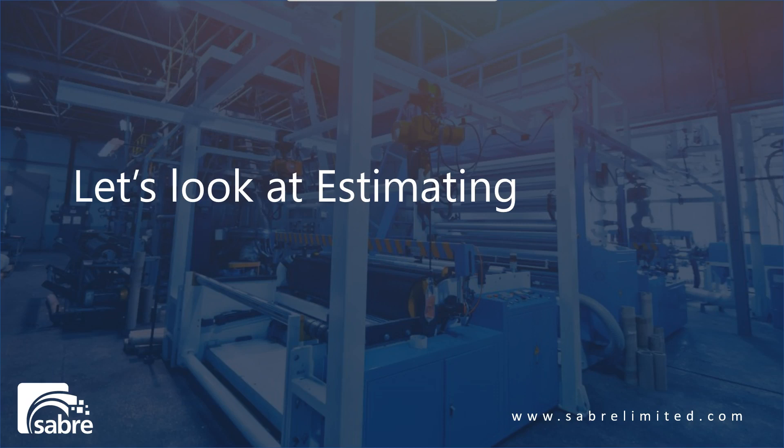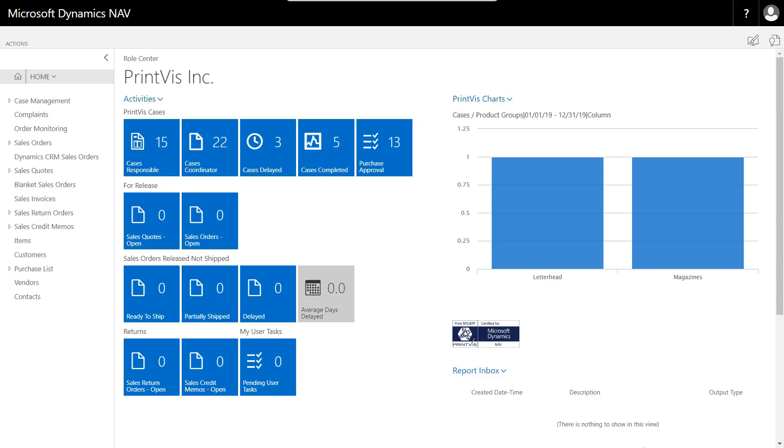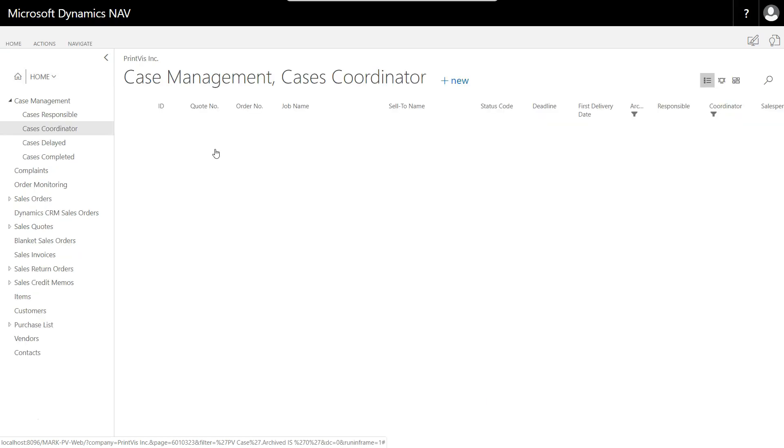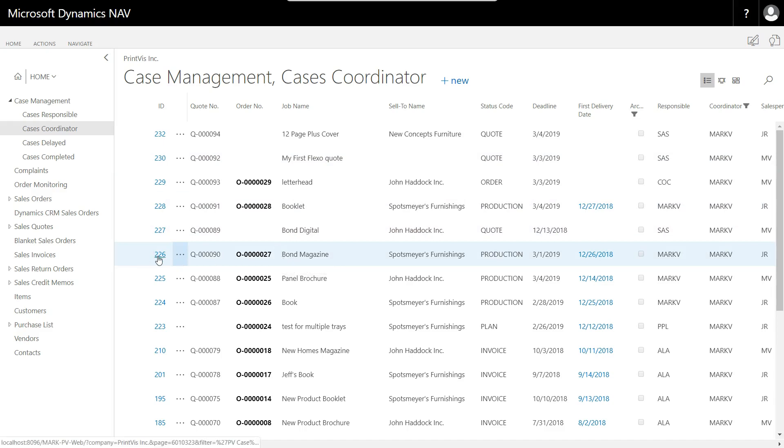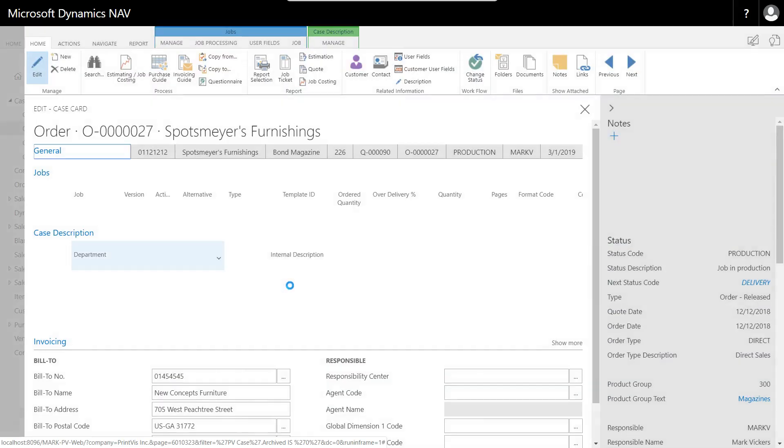Now, today we're going to look at the estimating capabilities of PrintVis. If you haven't already watched the PrintVis introduction demo that I did earlier, that would be quite helpful. Let's jump into PrintVis. Here I am, I'm back in my role center. I'm going to jump into my cases and let's look at an existing quotation.